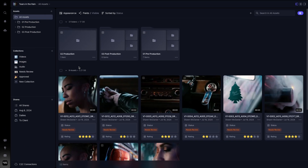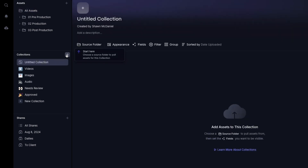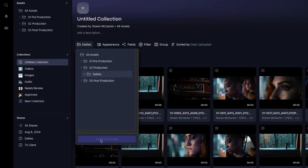Once inside your project, hit the plus icon next to Collections within your navigation panel. First, start by choosing a source. Aside from the main project, folders can be available to choose from once you're inside of them.